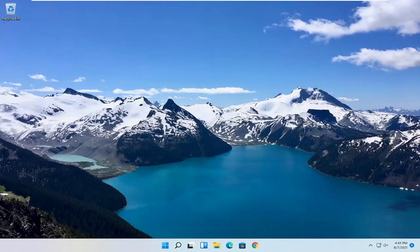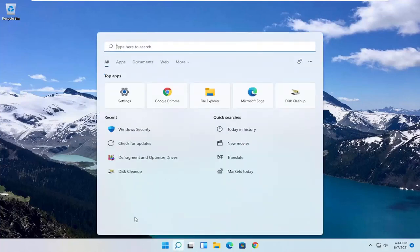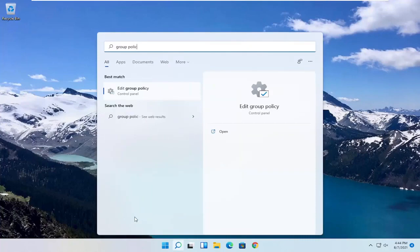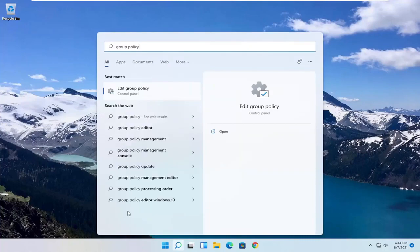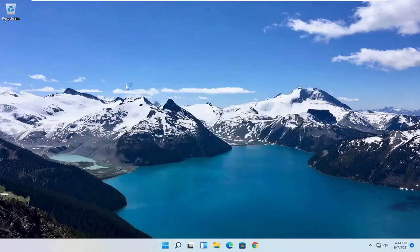So we are going to start off by opening up the Start menu. Just left click on the Start button one time. And you want to go ahead and search for Group Policy. Best result, you should come back with Edit Group Policy. Go ahead and open that up.